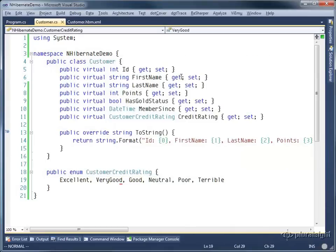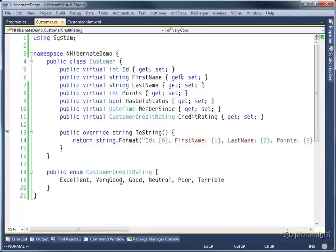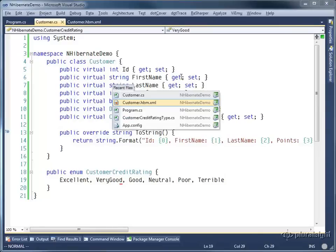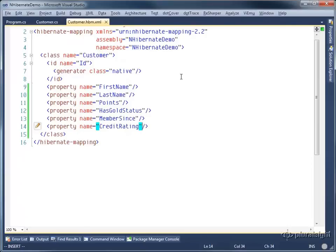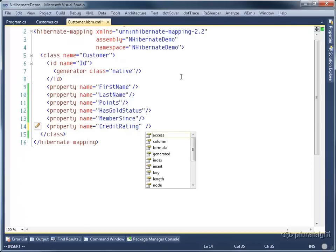So often it's very nice and preferable to store these enumeration values as their string representations, which tend to be more stable as our application evolves. So let's go ahead and do that. I'm going to come over to our customer.hbm file.